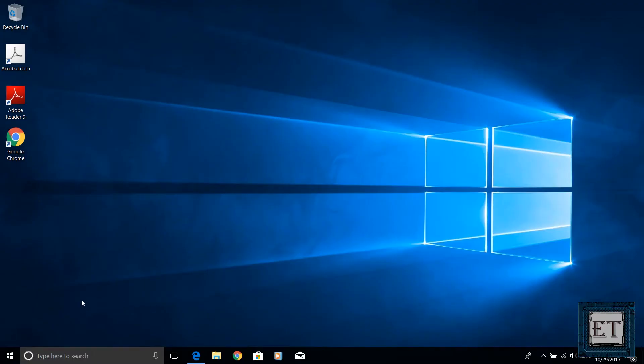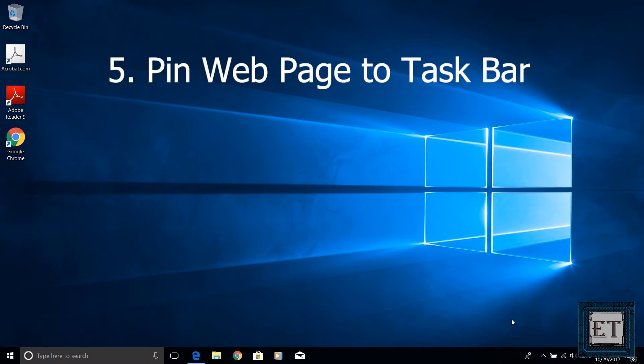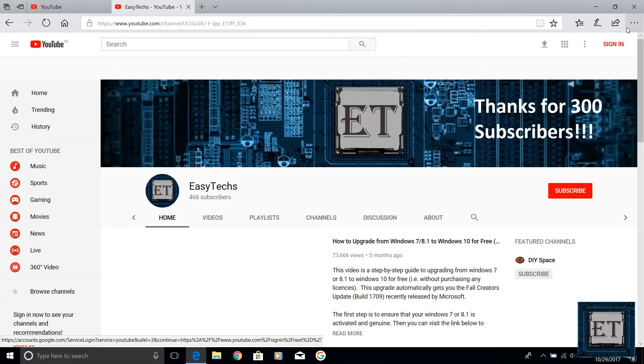The next feature is more like an improvement on the Edge browser, another move by Microsoft to make Windows experience a bit more personal and that is the pin web page to taskbar feature. This is basically bringing the bookmarking concept from your web browser to your taskbar.